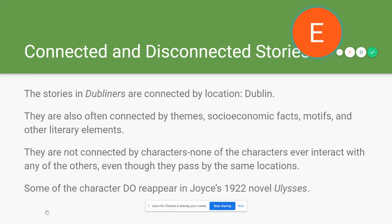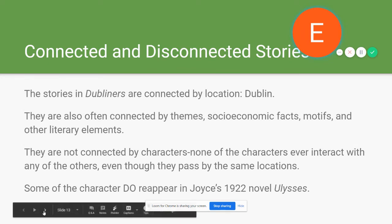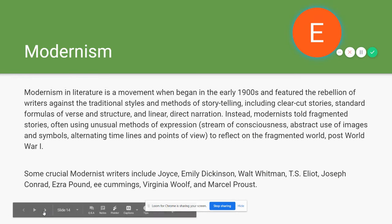The stories in Dubliners are connected by their location — Dublin — and often by themes, socioeconomic facts, specific motifs, and other literary elements. However, they are not connected through characters; the characters never interact with one another across stories, unless you consider the city of Dublin itself to be a character. Joyce did develop fondness for some of these characters and ended up reusing them later in his 1922 novel Ulysses, as well as reutilizing characters from Portrait of the Artist.